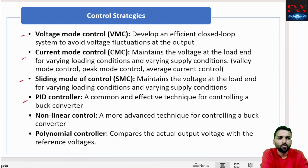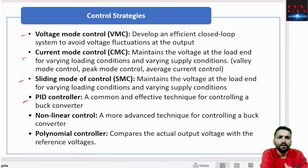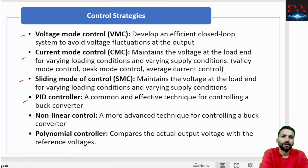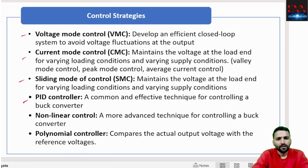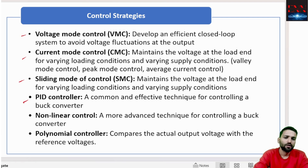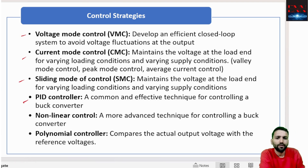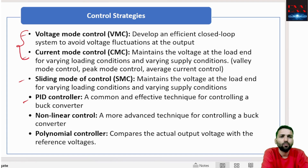In voltage mode control, we take the output voltage as input, compare it with the desired reference voltage, generate an error, and give that error to a PI controller which outputs a duty cycle. Other control methods include current mode control, sliding mode control, PID control, non-linear control, and polynomial control. For this video we will compare the two most popular methods: voltage mode control and current mode control.